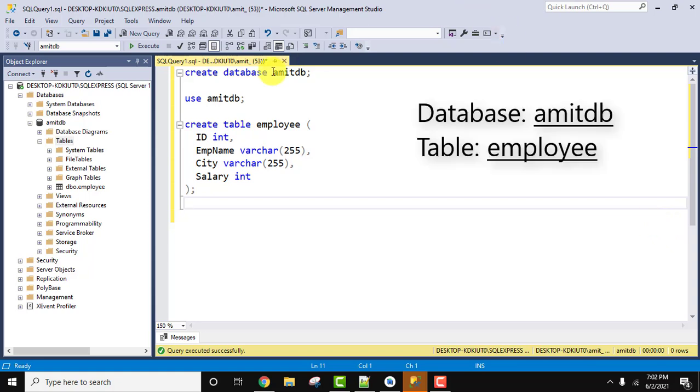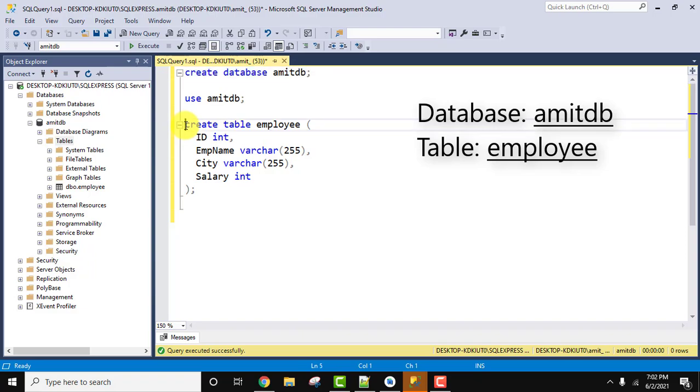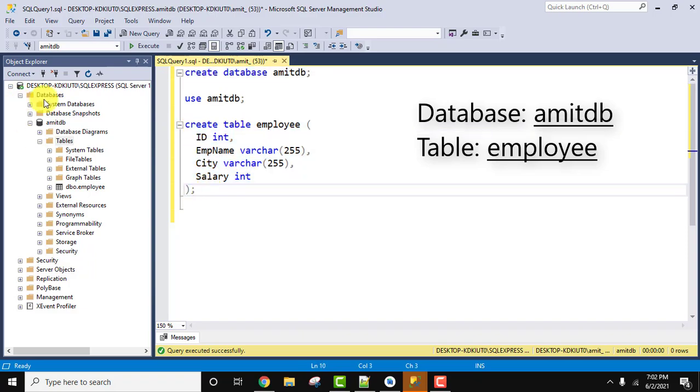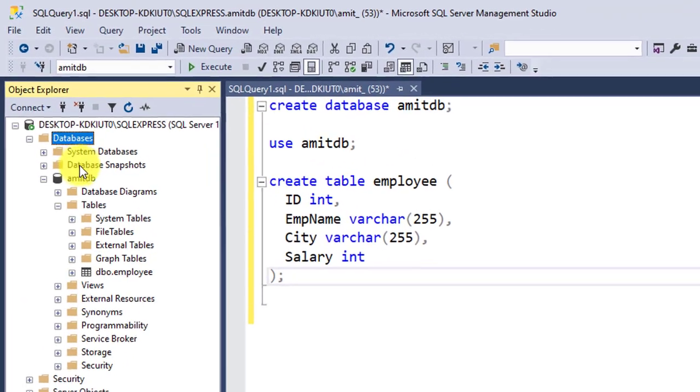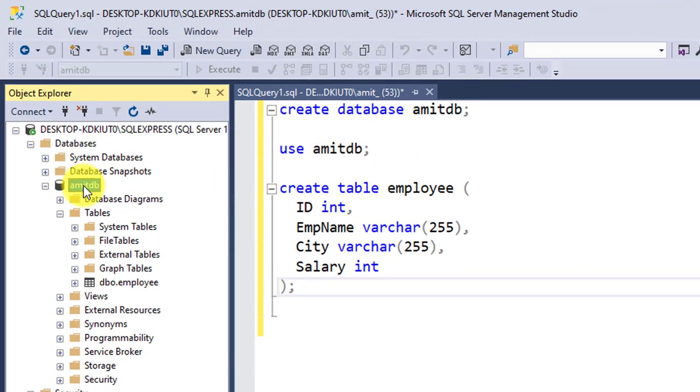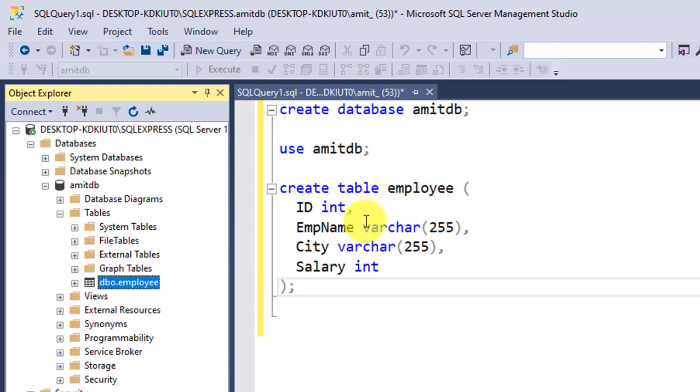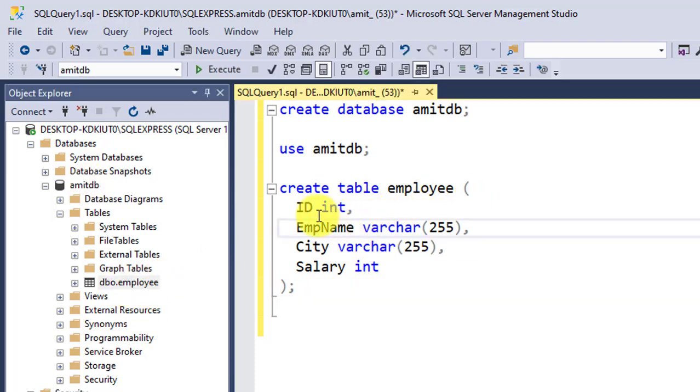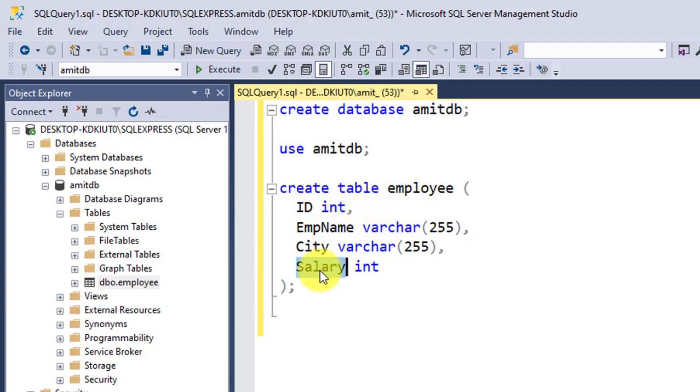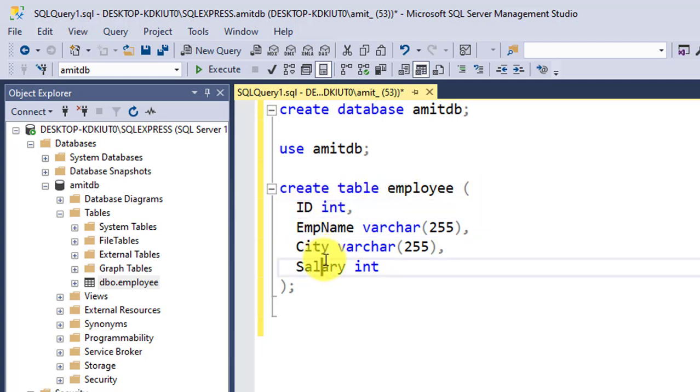First we created the AmitDB database using the following command, then we created a table called employee. You can see the database we created, AmitDB, here. Under that we created the employee table which has four fields. The first one is int and the last one is int—that is, ID and salary are int.